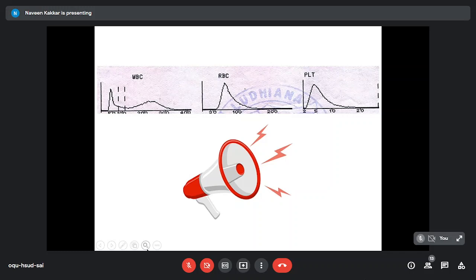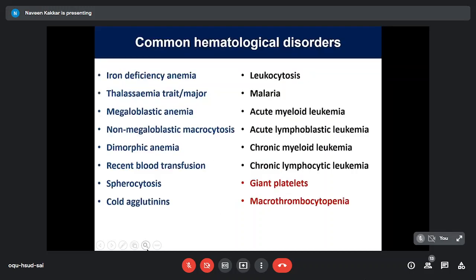Histograms and scatter plots are blaring out at us — 'please look at me.' It is important to look at them and understand them to add value to your report. Anybody can interpret numbers, but you need skill and experience for histograms. Once you acquire the basics, you can master them quickly. You're dealing with a good range of common red cell disorders, WBC disorders, and platelet disorders that can be picked up — and sometimes first diagnosed — on histograms.